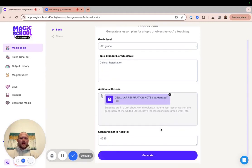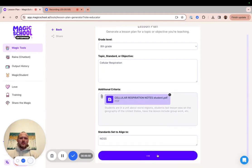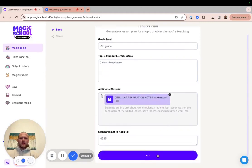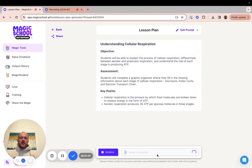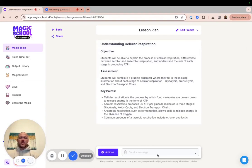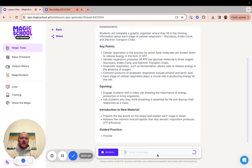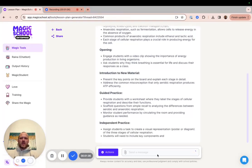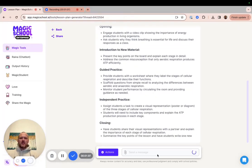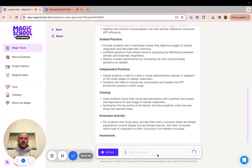And when I come down here and click Generate, you'll see that the lesson plan generator incorporates all the information from the PDF into the lesson plan, making it more closely match your needs and the needs of your students.